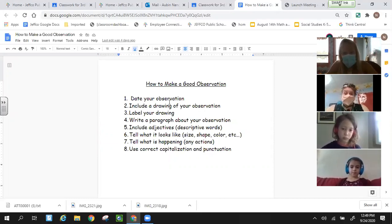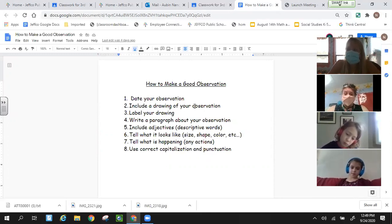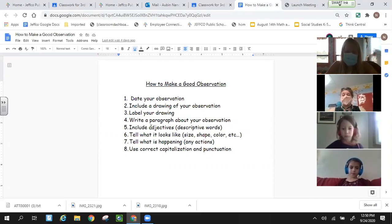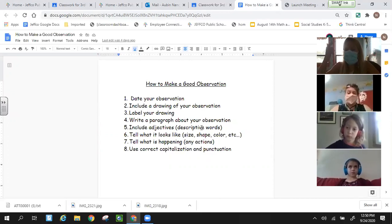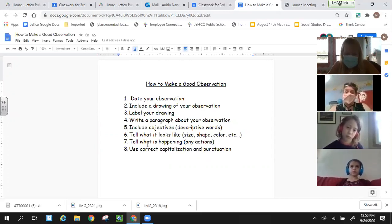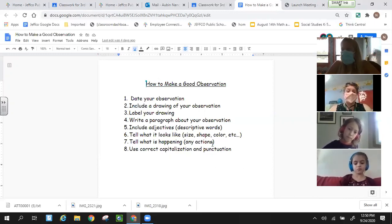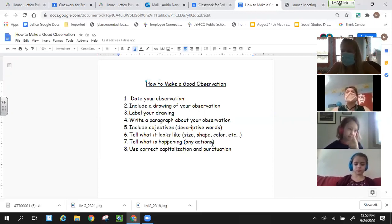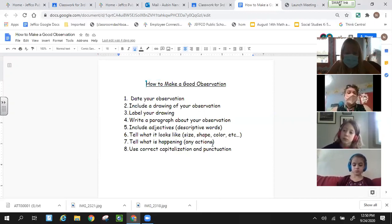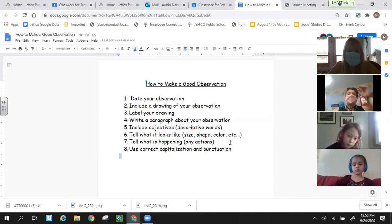When we make our observation, we want to put the date so that we can see how long it has taken to make a change. Include your drawing and your labels. We're going to write a paragraph about our observation, including adjectives or descriptive words so our reader can visualize what we are seeing — tell what it looks like, the size, shape, color. You might include texture if you can see it, and anything that is happening with the caterpillar. We've seen a lot of action, and also a lot of sleeping caterpillars. Use correct capitalization and punctuation so we can communicate what we're seeing.